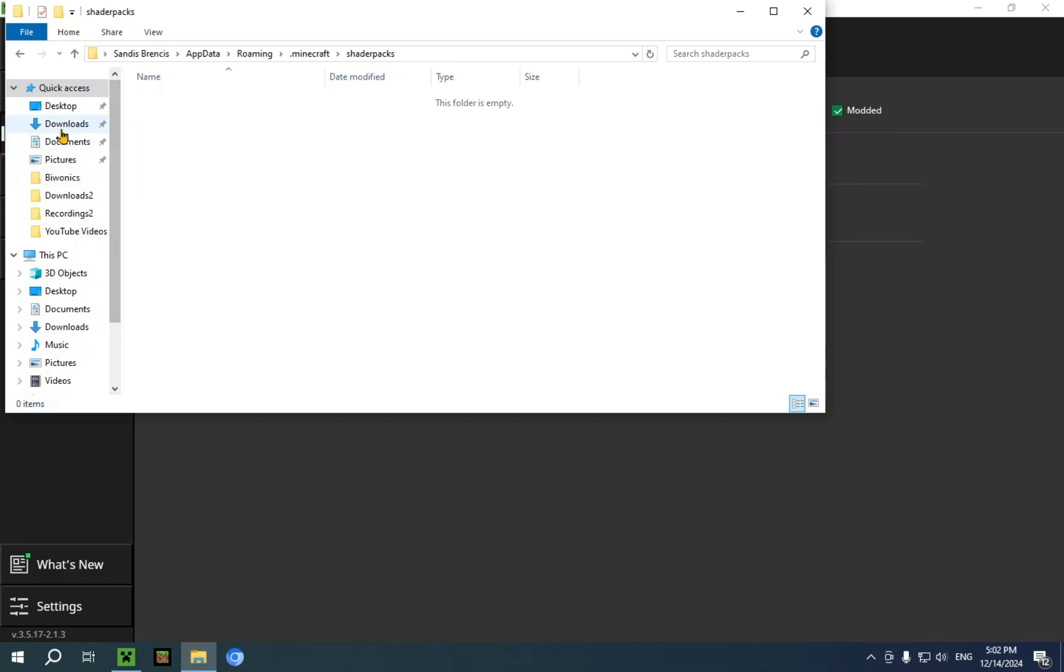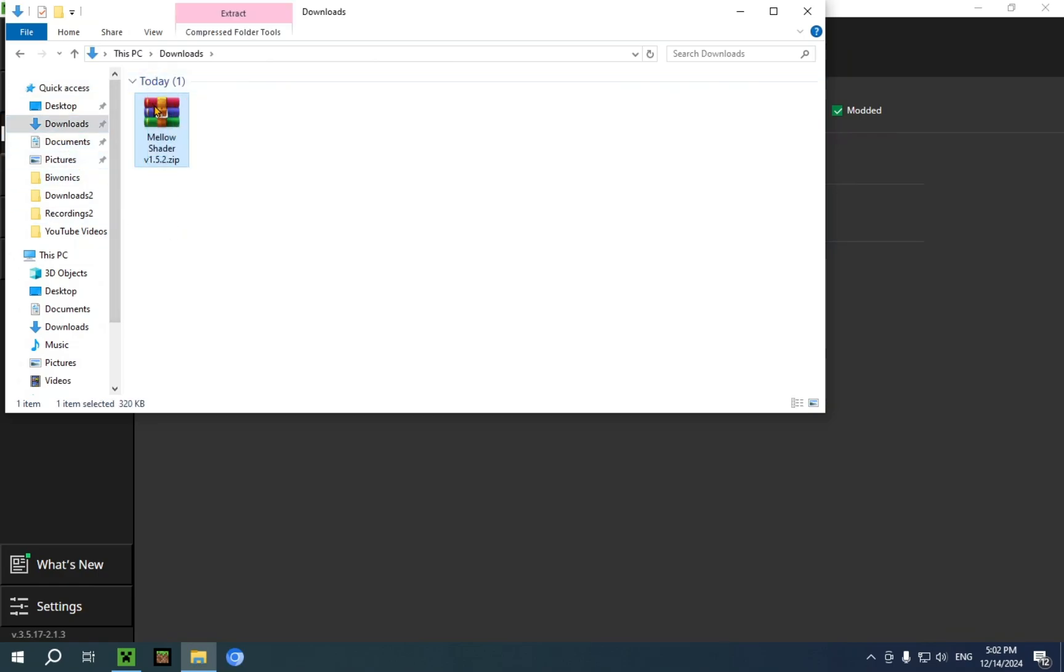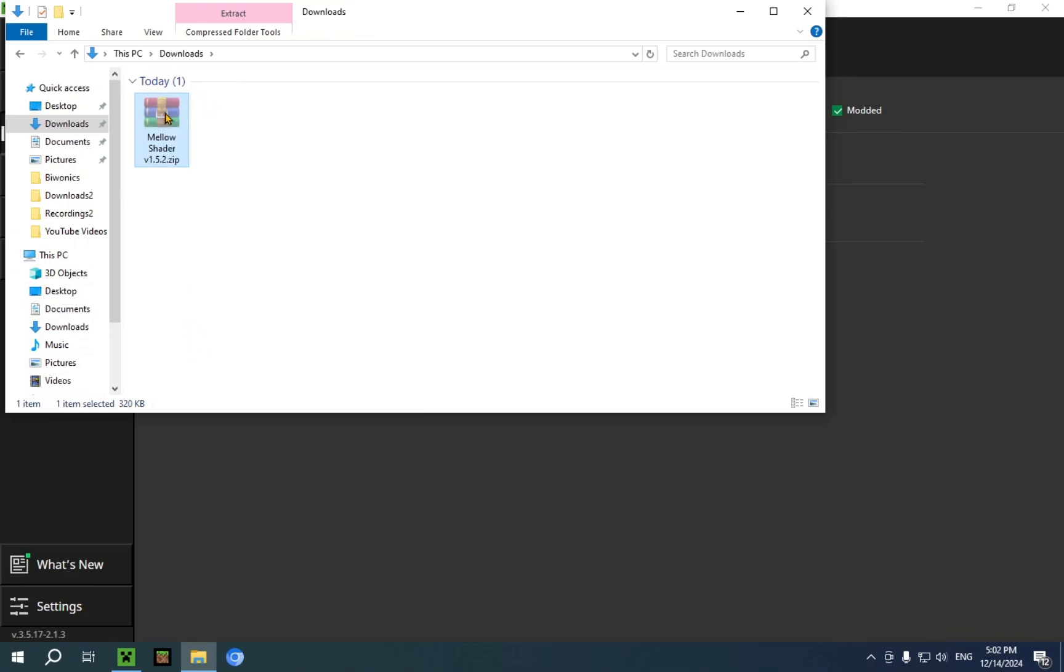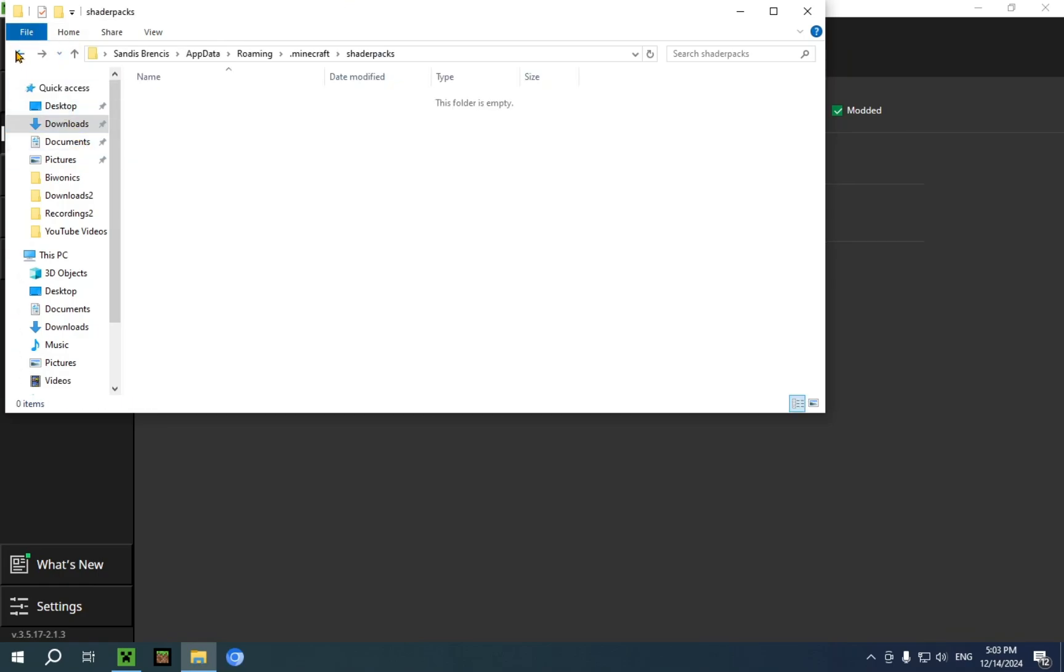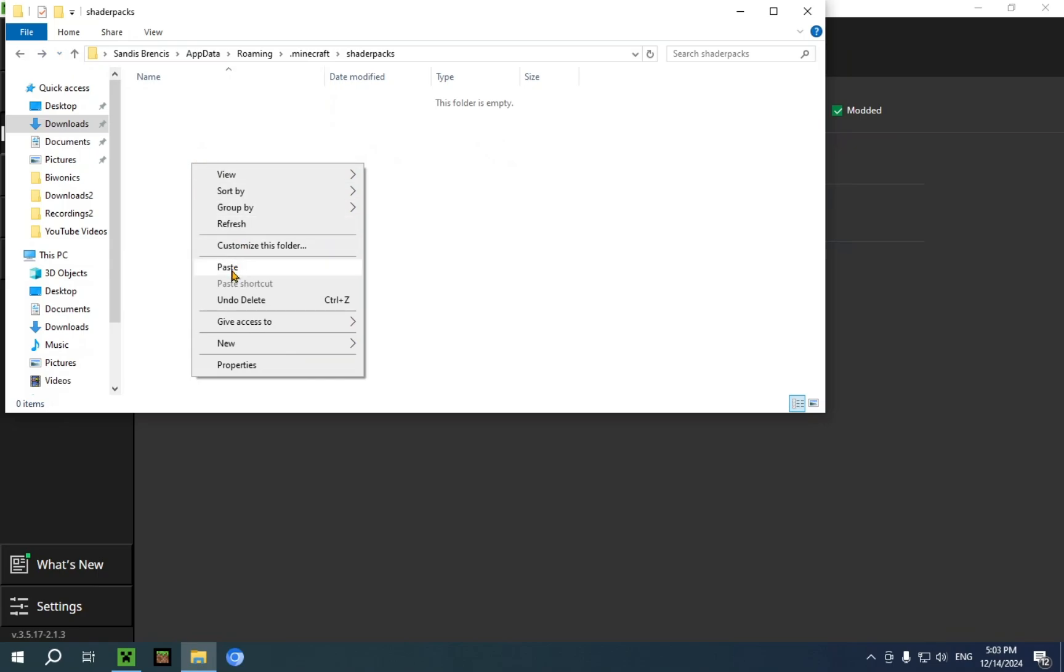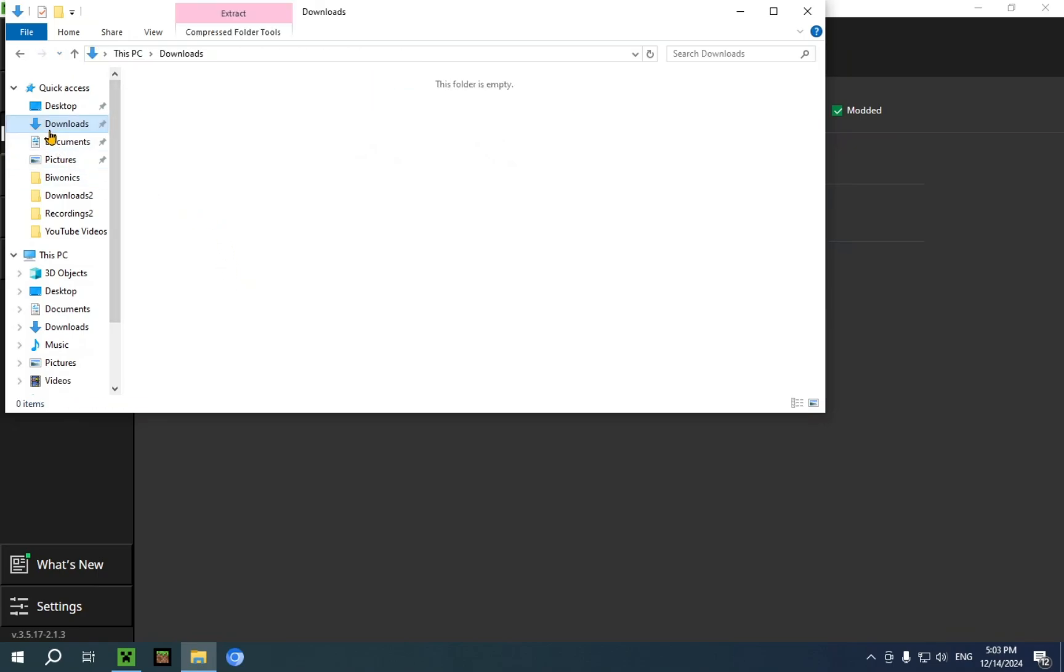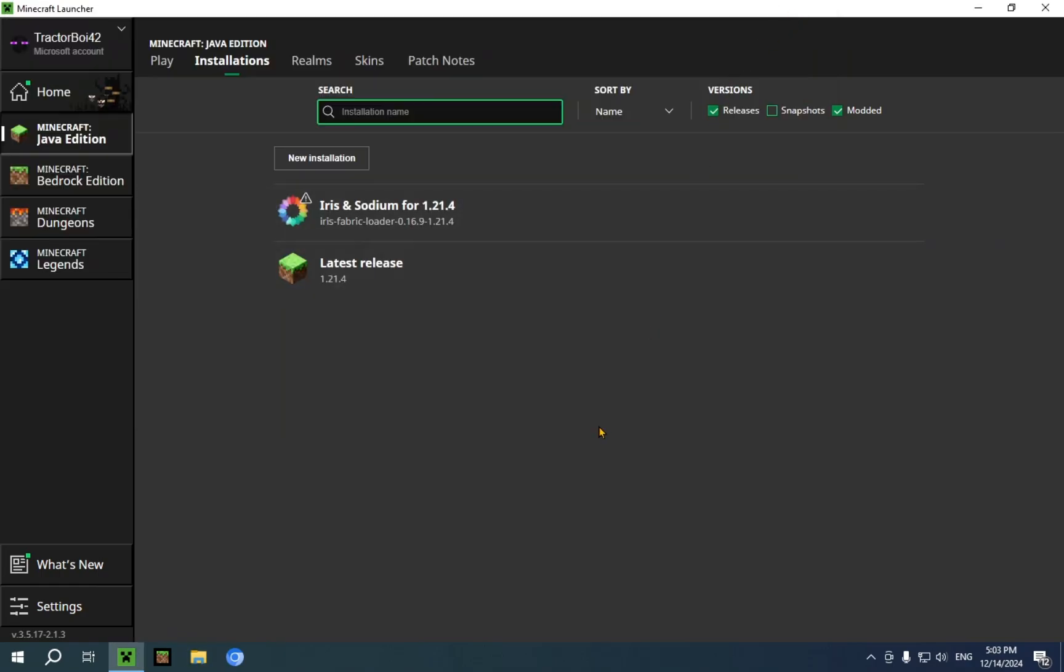Now go back to the downloads folder. Select mellow shader. And right click it. And then press cut. You'll see it becomes sort of transparent. And then you just use this backyard to go right back to shader packs. You right click the empty space. And you click paste. There we go. And it's now also no longer in the downloads folder. As that is what the cut function does. Now we can close the file explorer.